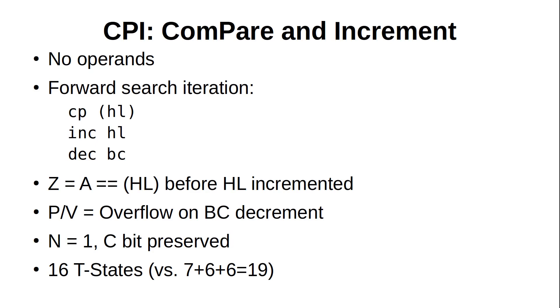However, that overflow won't happen until BC is decremented from 0, so the maximum number of iterations will be the initial value in BC minus 1. Also, if the matching value is found, the address in HL is now 1 byte past it, as the compare was done before the increment.